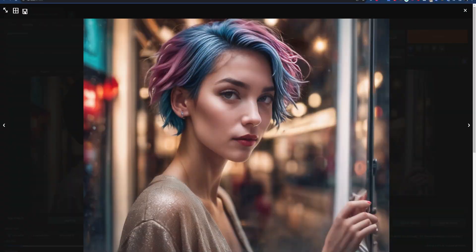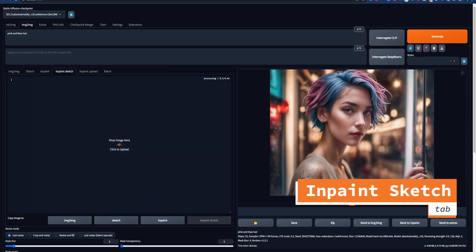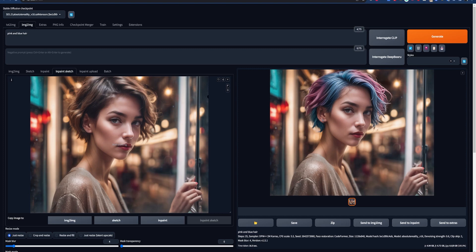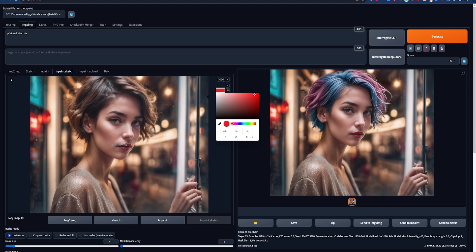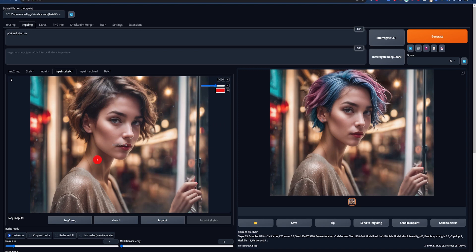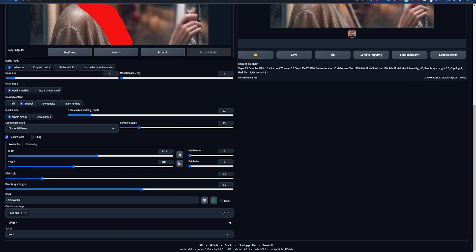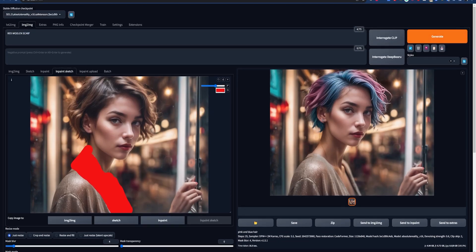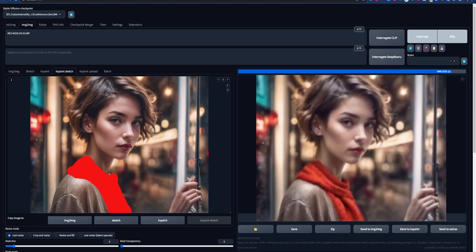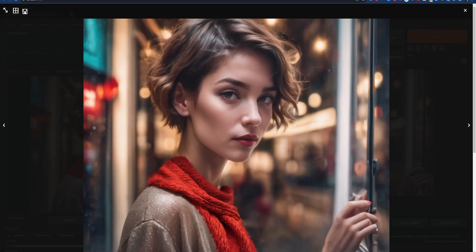Now that looks pretty good, but we can do even more with in-paint sketch. Let's say we want to give our model a scarf. We can send this image to in-paint sketch. Just like we did before, we can paint over the image, but we now have the option of choosing colors. So let's go with red and just paint in the area we want to add our scarf to. In the prompt we'll type in 'red woolen scarf'. For this you usually have to bump up the denoising strength, so let's go to 0.8 and keep all the other settings the same. And yeah, that looks pretty good for a first try. You can keep iterating and adding to this to really get the results that you want.